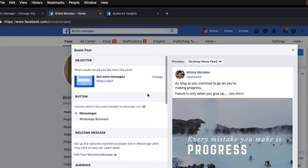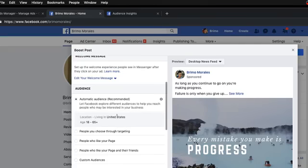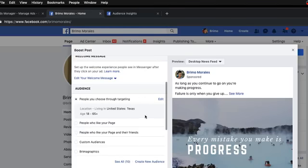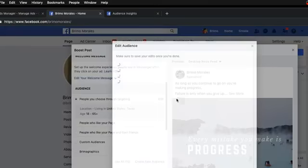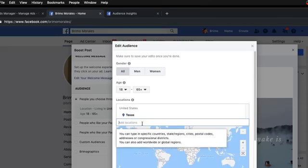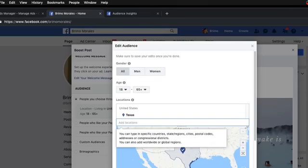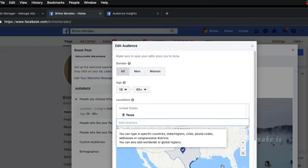You can boost for a dollar a day and start getting more people looking at what you've got going on. If you want people to message you, they can message you with Messenger. You can pick and choose your audience — 18 to 65, men, women, all ages — and choose through targeting where you want them to be: United States, inside Texas, New Zealand, Canada, wherever you want. There are over a billion people on Facebook so you can target pretty much anywhere in the world.